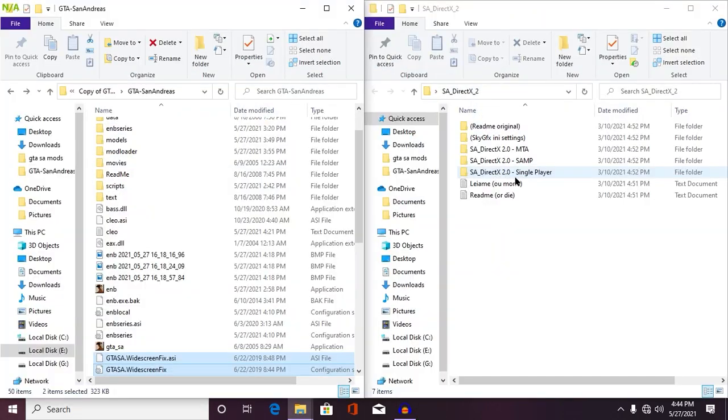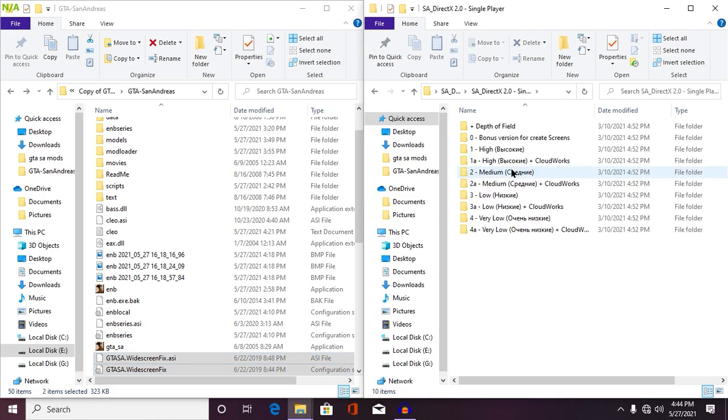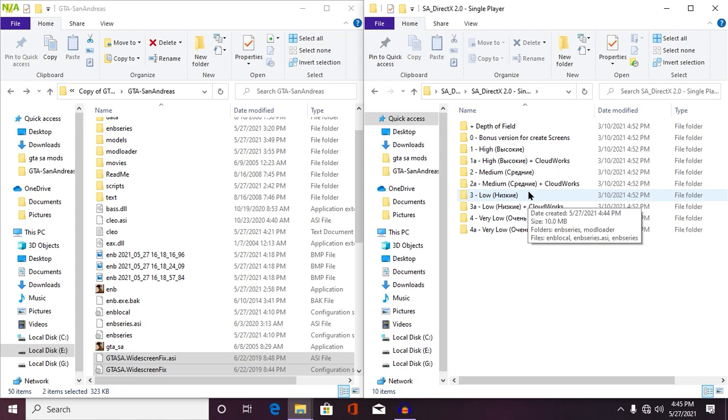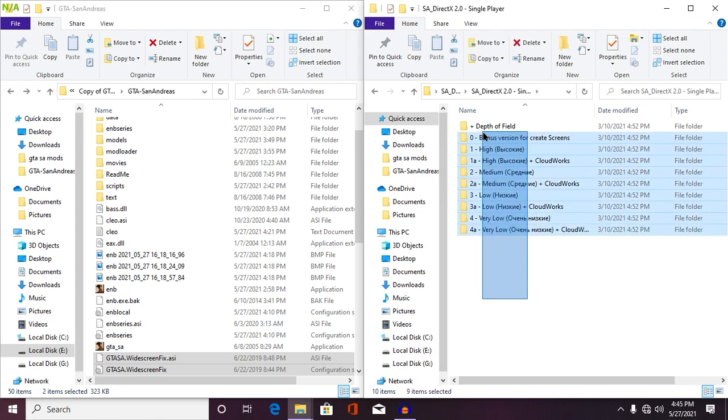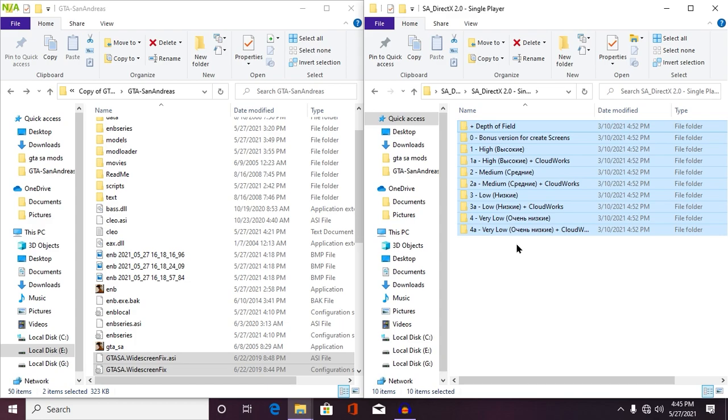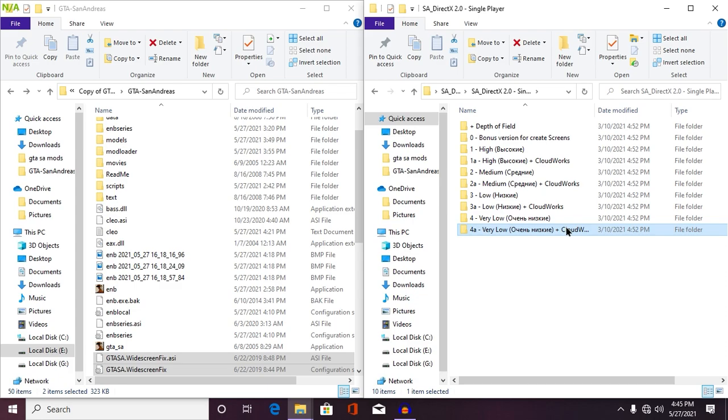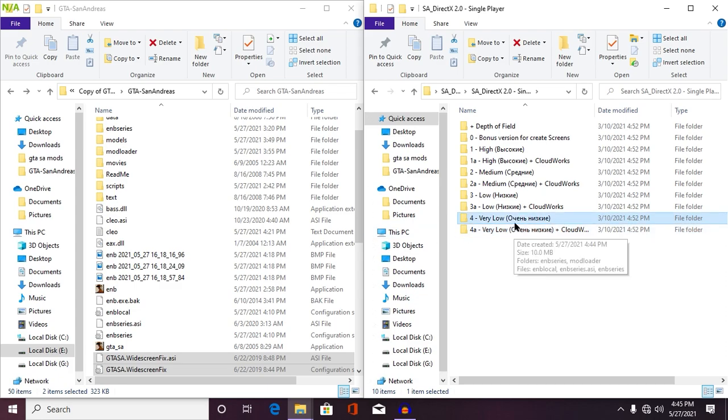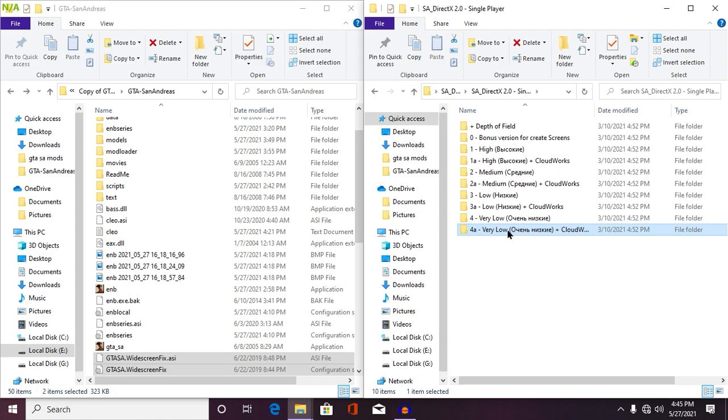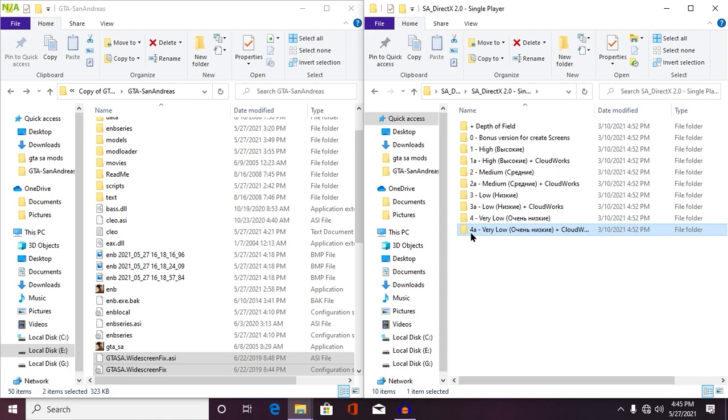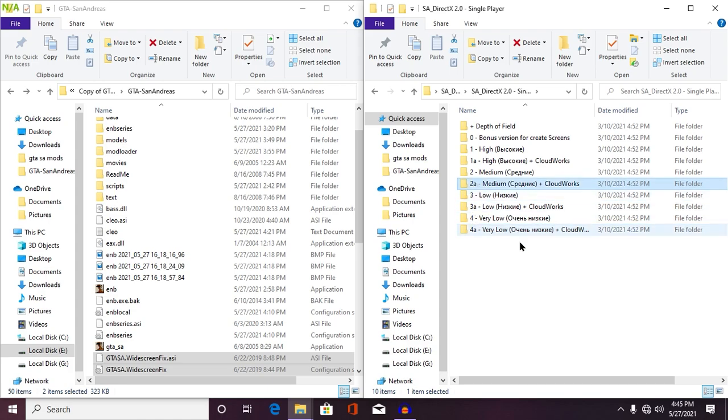Okay, so once your game directory has been opened, then open your SRA DirectX 2.0, single player. And I forgot to tell you, this is the Cloudwork version of SRA DirectX 2.0. Now from here, you have to choose your version. Now if you have a very low end PC, then choose very low end PC plus Cloudworks and this very low end PC doesn't contain Cloudworks. So this A version contains the Cloudworks and without A version doesn't contain Cloudworks.